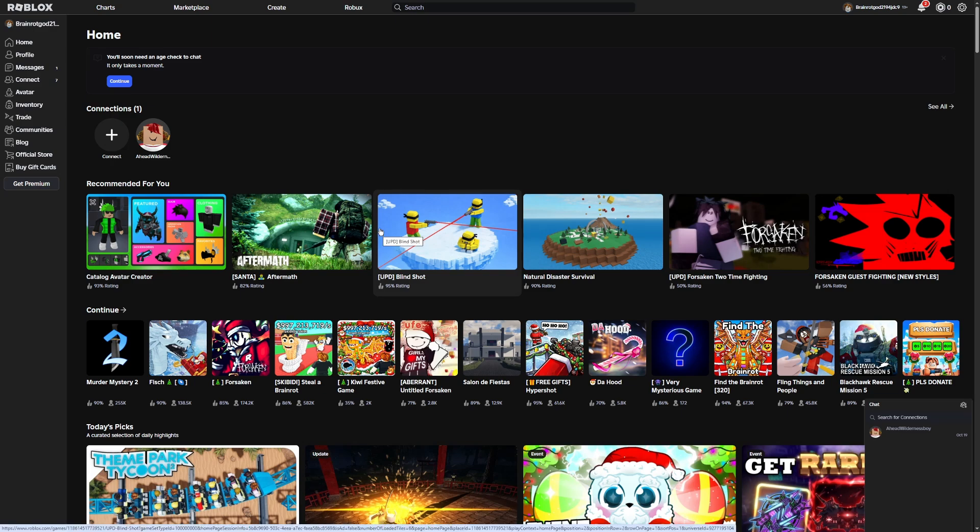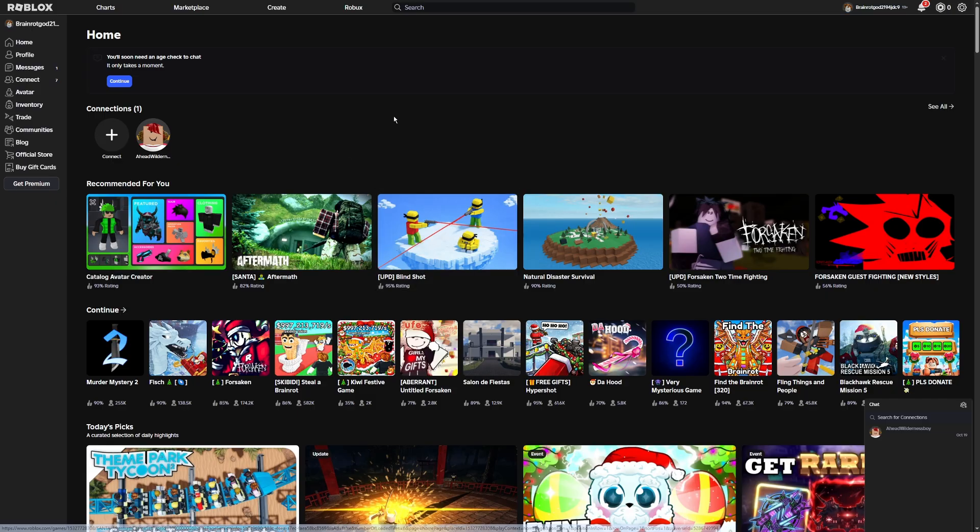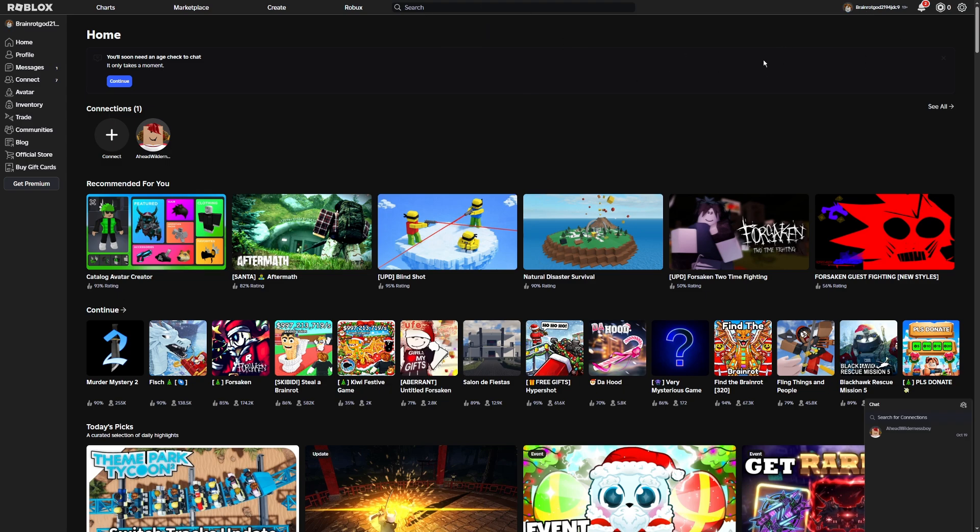In today's video I'll be showing you guys how to refund items on Roblox, and this is going to apply to any item, UGC, whatever you need. So firstly, you're just going to want to go to roblox.com on your web browser. As you can see, I am on Chrome right now.